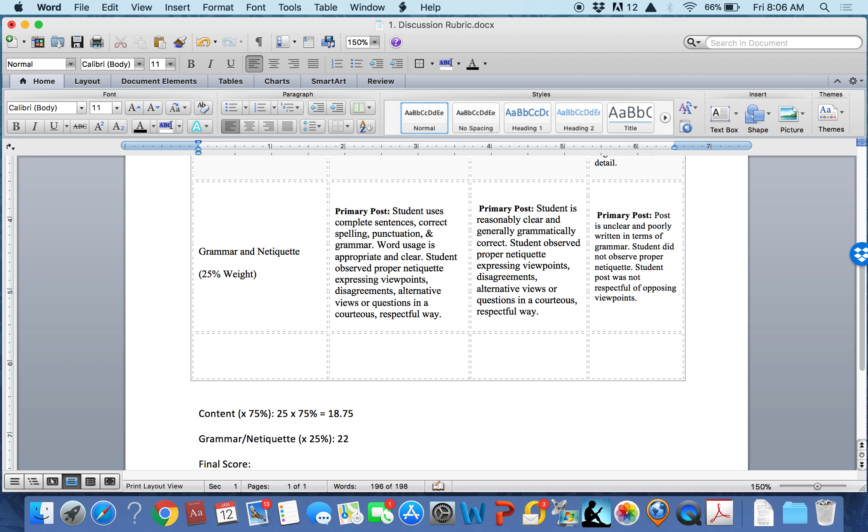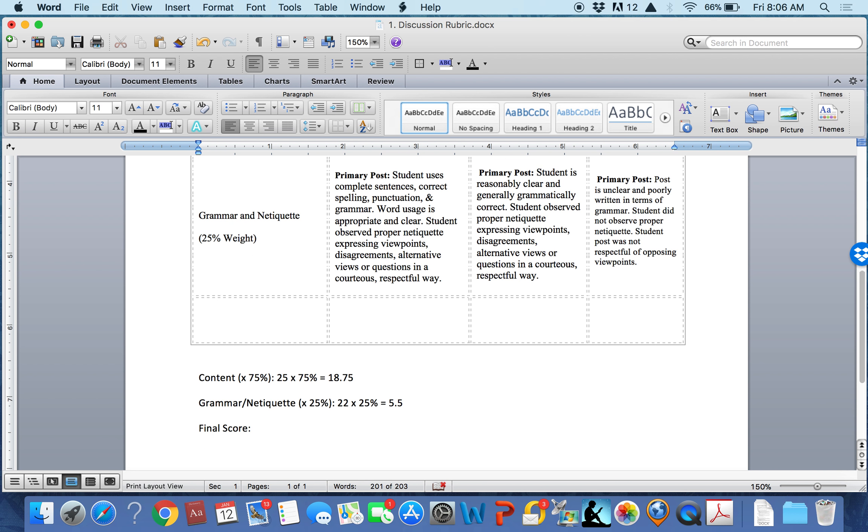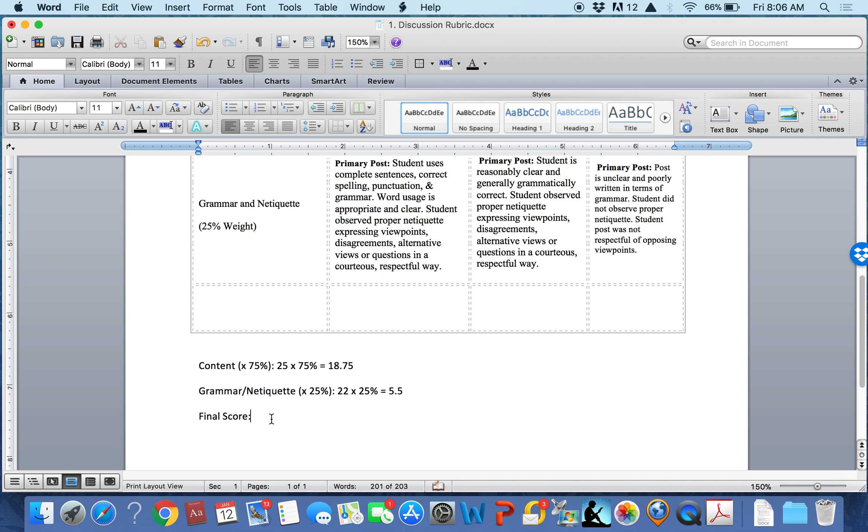So, 22 times 25% equals 5.5. Then, the student has earned 18.75 plus 5.5 for a total of 24.25 total points, which I would round up to 25 points.